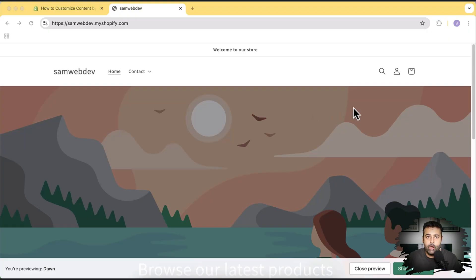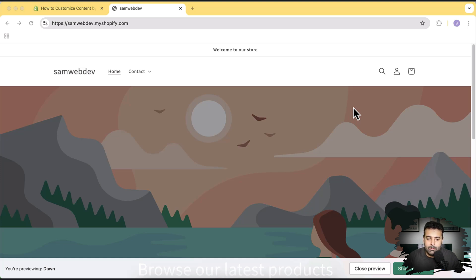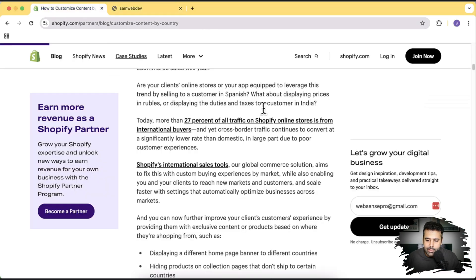Without further ado, let's get into the screen. In order to show different content for different markets, we'll first have to set up a market within our Shopify settings. In this example, we will create a separate market for a European country — specifically Spain — and then I'll show you how you can use Liquid to display specific content and products for that market only.